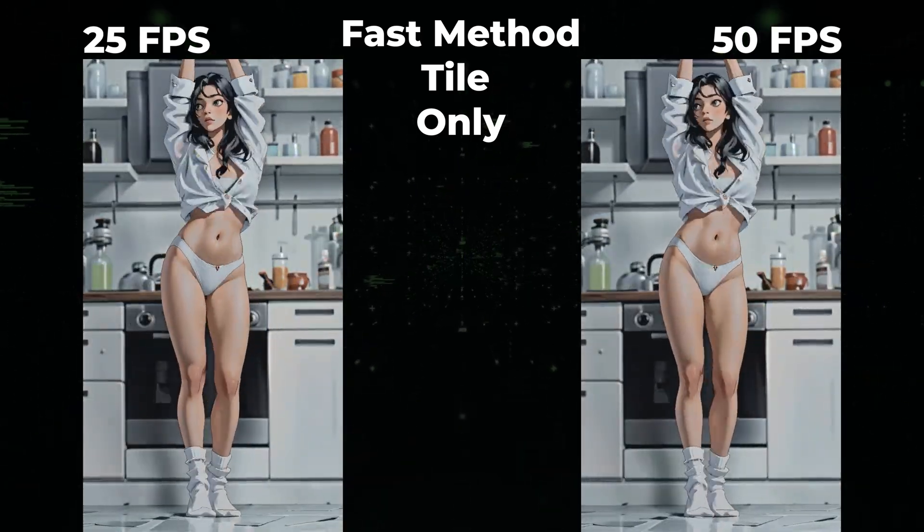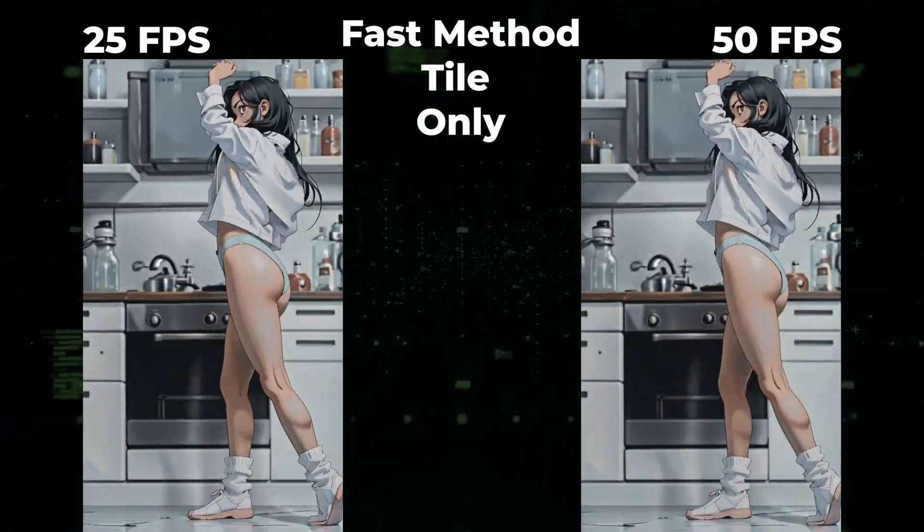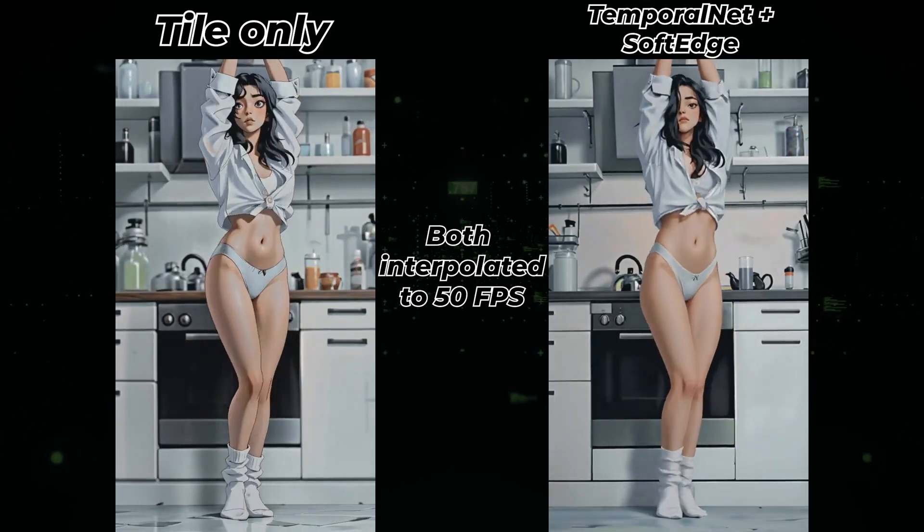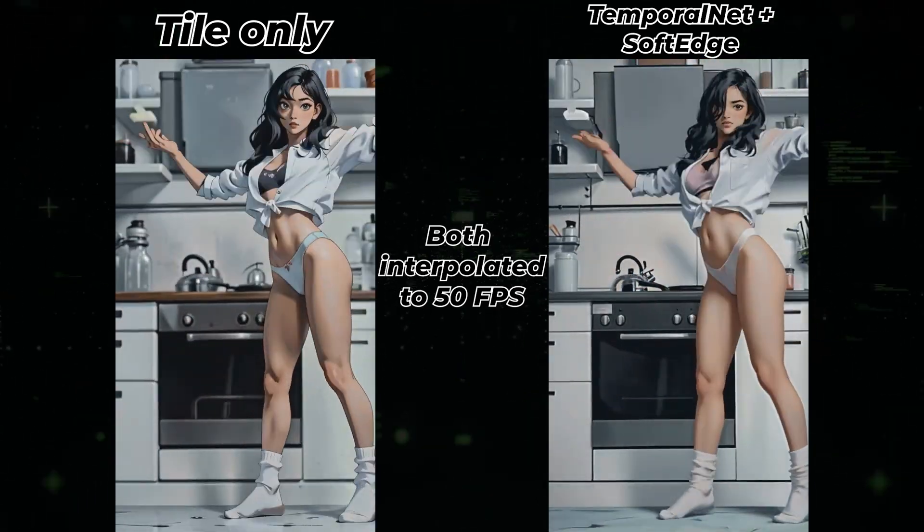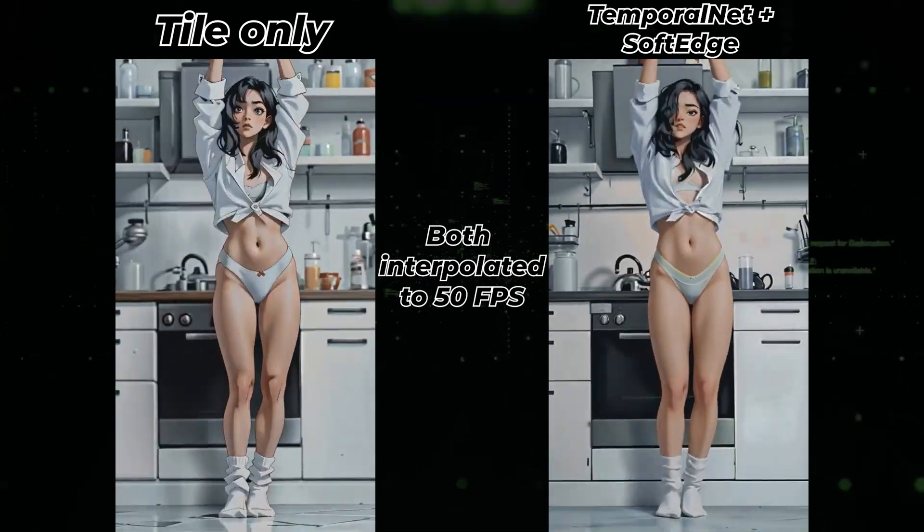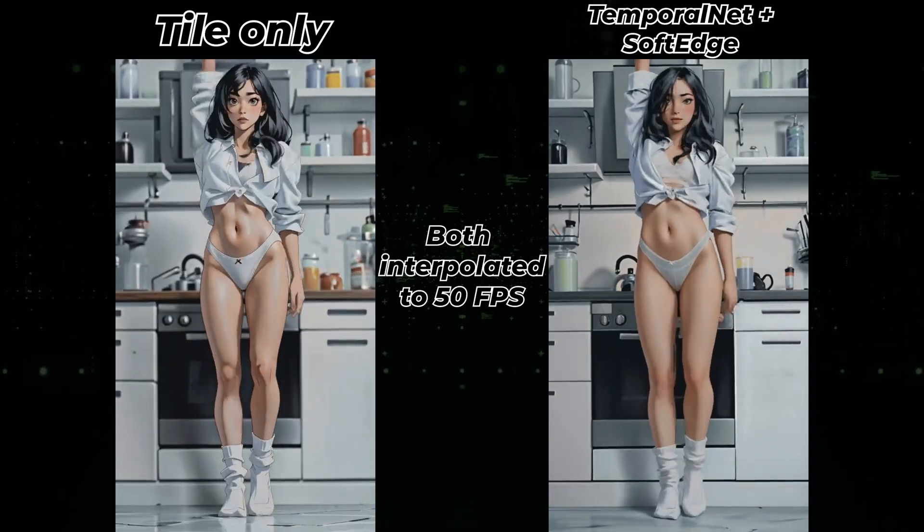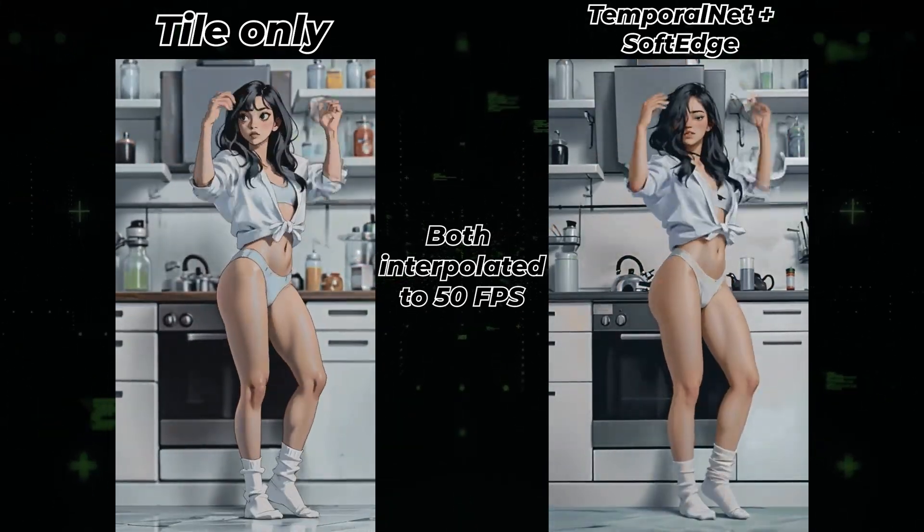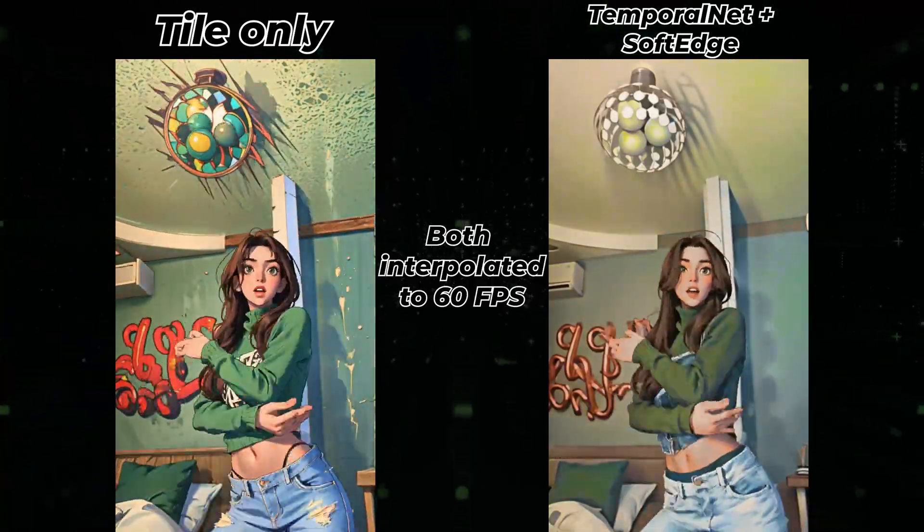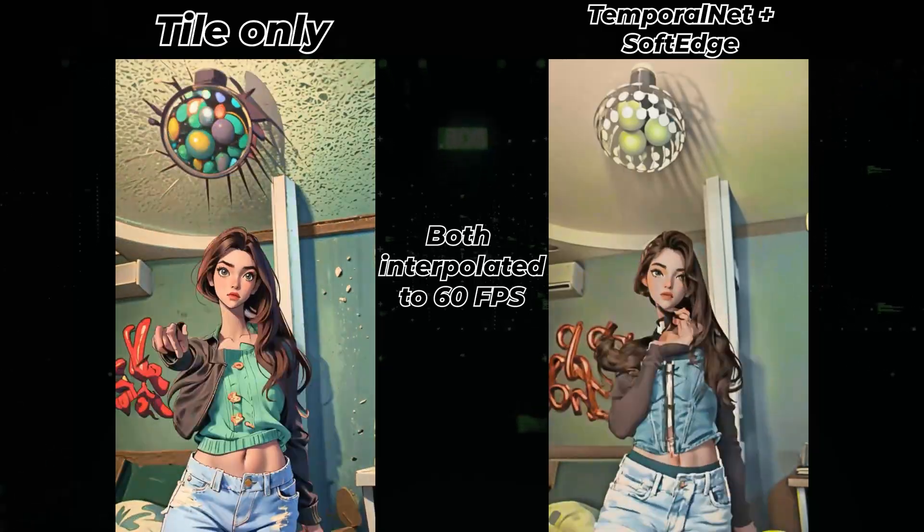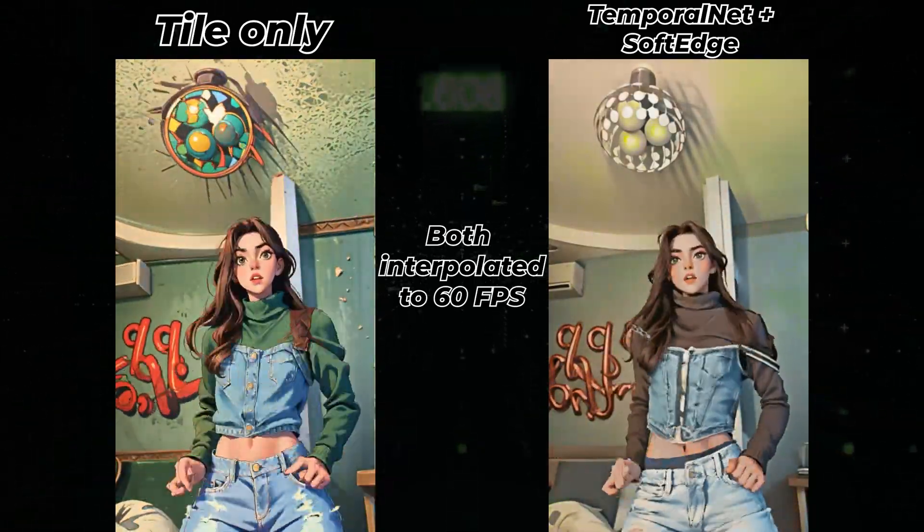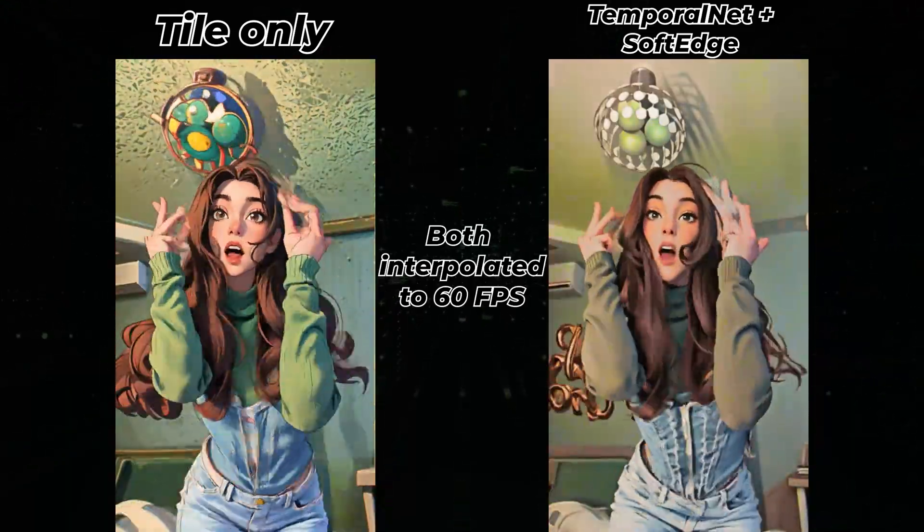To really show the difference between the two methods, I have run this video through Deforum again, with Temporal Net and Soft Edge enabled. The outcome was not as nice as the Tile Only video, but don't worry. I've got another example to show where the second method is obviously superior. There's still a tiny bit of glitching. That's due to the fast movement causing motion blur in the original video. But overall, it's really consistent. Just look at the fluid motion.